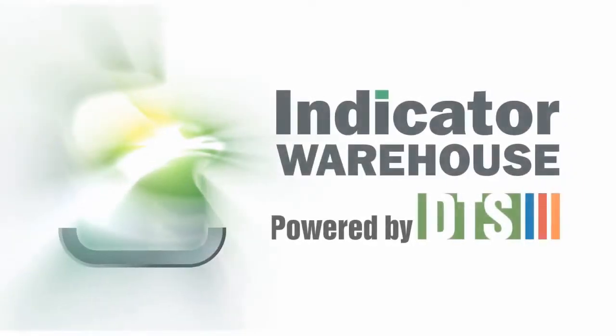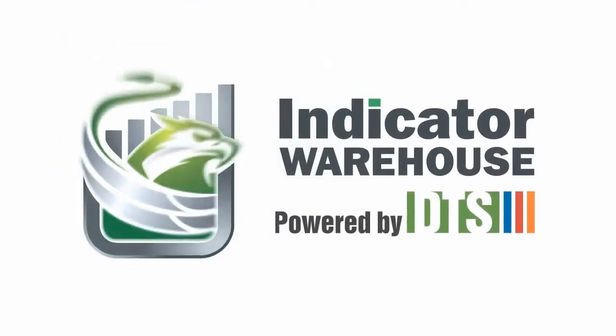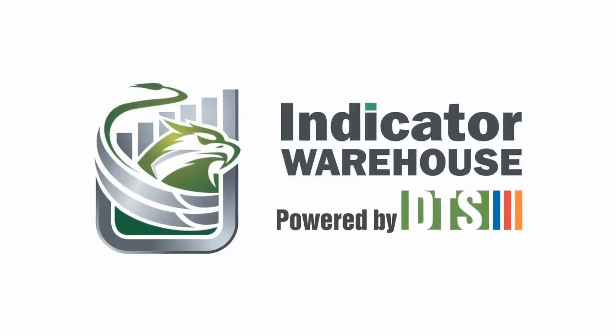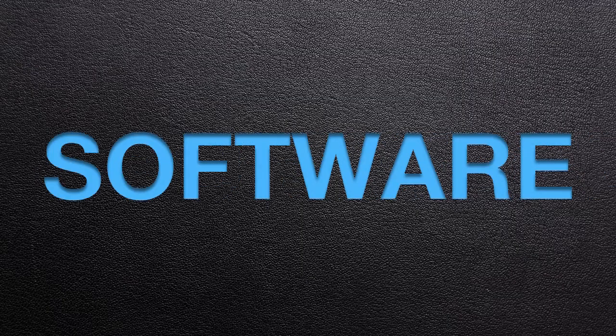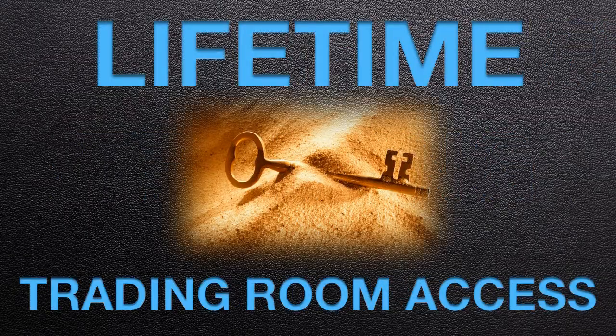Isn't it time you had a complete solution that included everything you need to succeed at day trading? The software, comprehensive training, and lifetime trading room access.